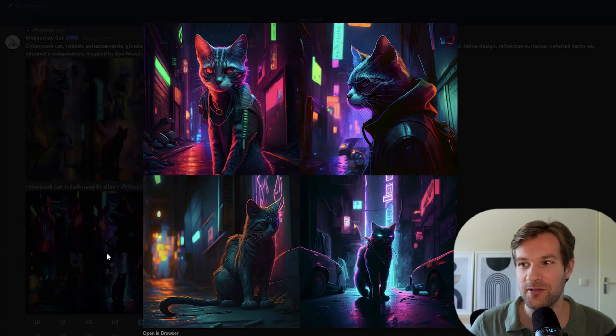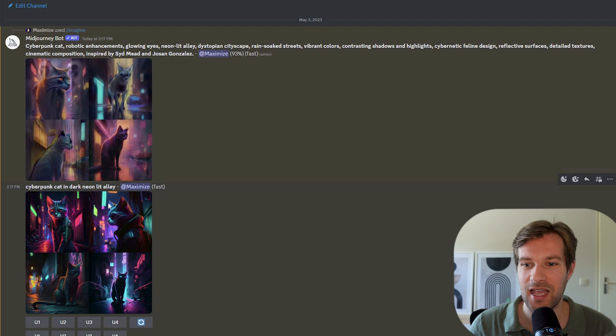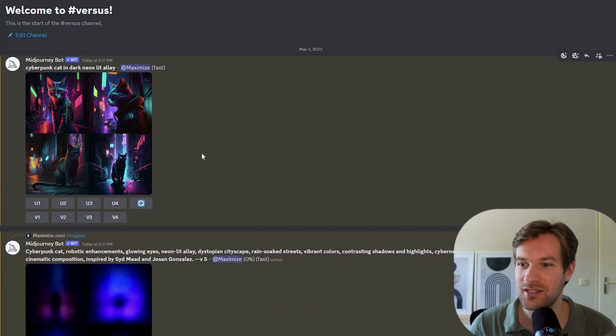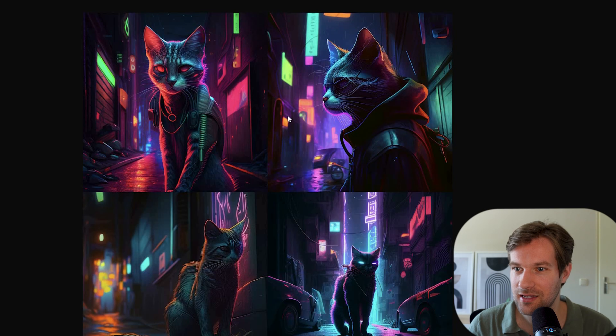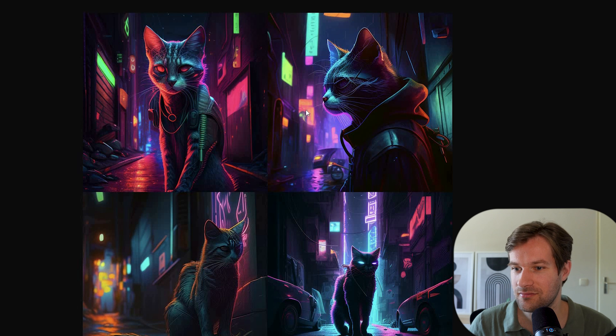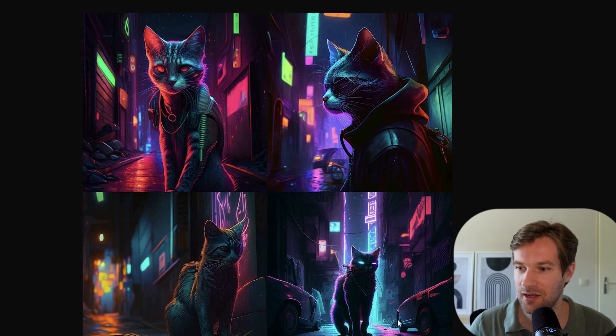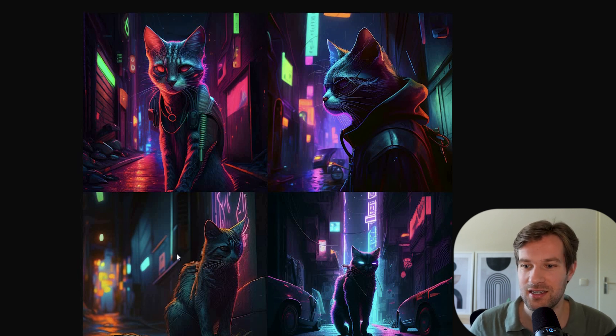So this is the original prompt. So the cyberpunk cat in dark neon lit alley in mid-journey version 4. And it's looking pretty good. It's not looking bad, right? It has the cat. We have a lot of neon lit things. Some nice reflections. It's actually looking pretty nice.